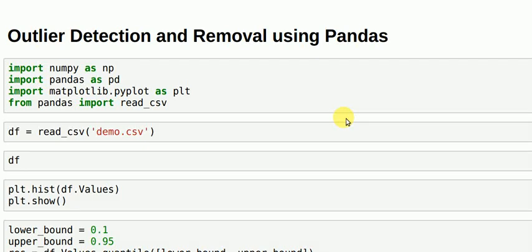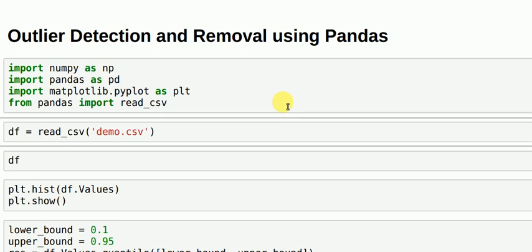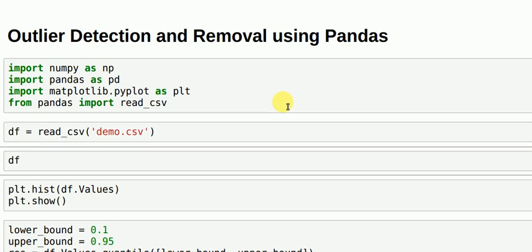Hi guys, this is a simple example of detecting an outlier and removing them using Python. As usual, you import your regular libraries in Python. Then you read your CSV file which contains your data.